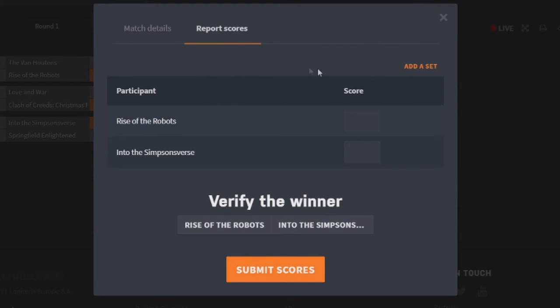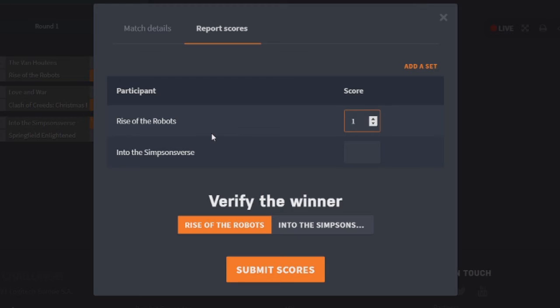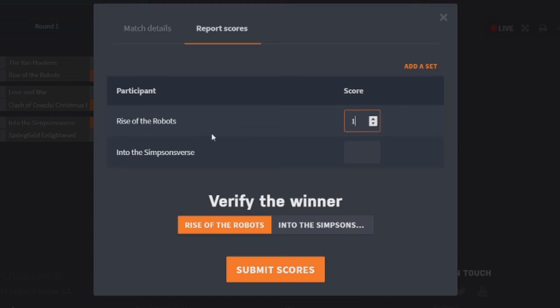So which one would I give the point to? Obviously for structure and theme, it's gonna go to Rise of Robots. I just think the token thing, plus Act 4 being a bit of a mess in Into the Simpsons Verse, kind of just hits it over the edge. I don't know which one I would say I theme-wise I prefer, because I really think the Into the Simpsons Verse stuff was awesome, so it's kind of difficult. I might say Rise of Robots though, I don't know, it doesn't really matter. I think structure it ultimately beats it on anyway, so yeah, the point goes to Rise of Robots.